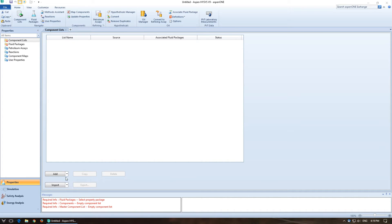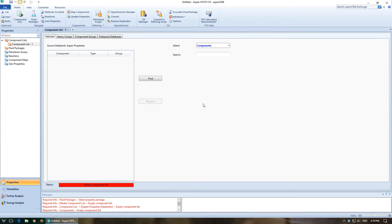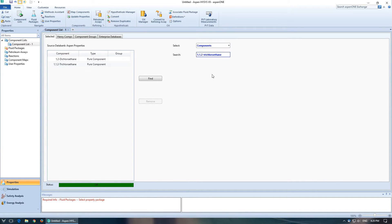Once again we're going to add from Aspen properties. So we've got two components. I'm just going to copy and paste their titles. We've got 1,2 dichloroethane, add that in. And 1,1,2 trichloroethane, add that in. Those are going to be our two components.